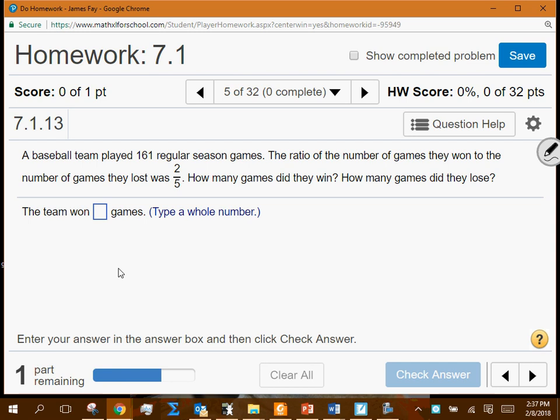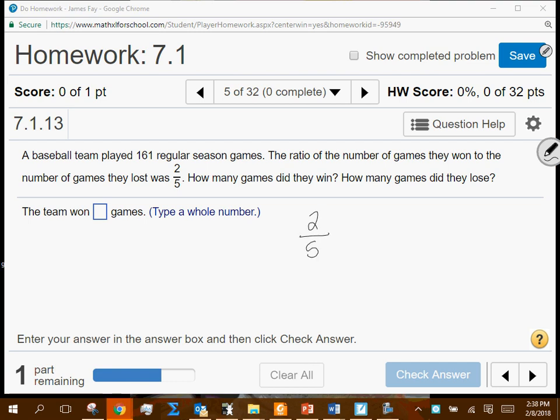A baseball team played 161 regular season games. The ratio of games won to games lost was 2 to 5. How many games did they win and how many did they lose? This question can be answered two ways. Since we've been using the extended ratio approach, let's apply it here.